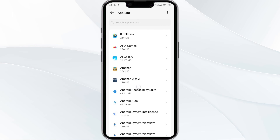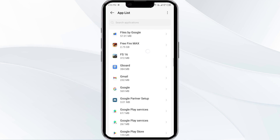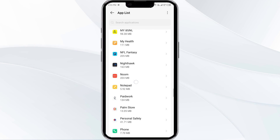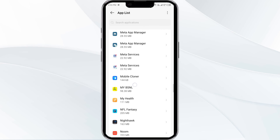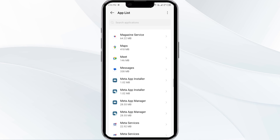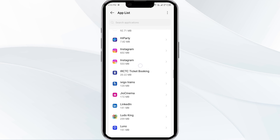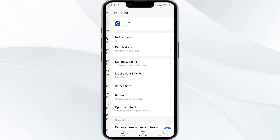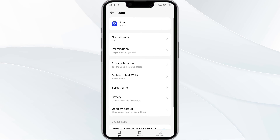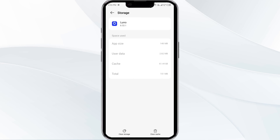After that, select the LUNO app from the app list. Then click on Storage and Cache. Finally, click on Clear Cache to clear the LUNO app cache.